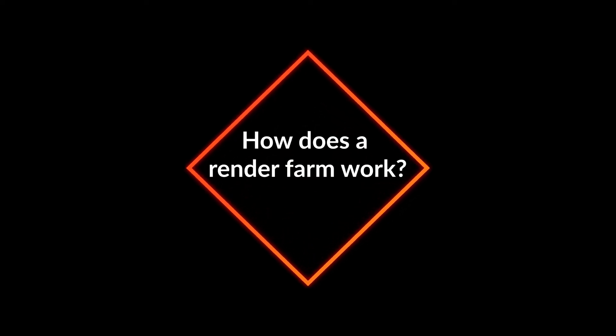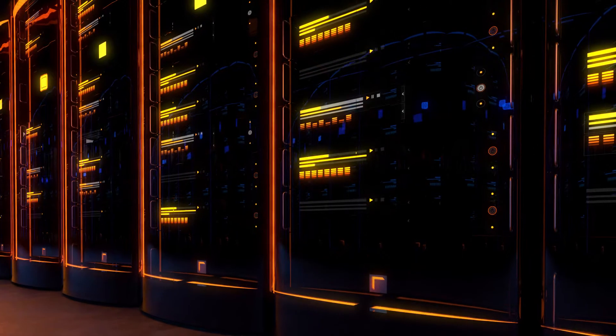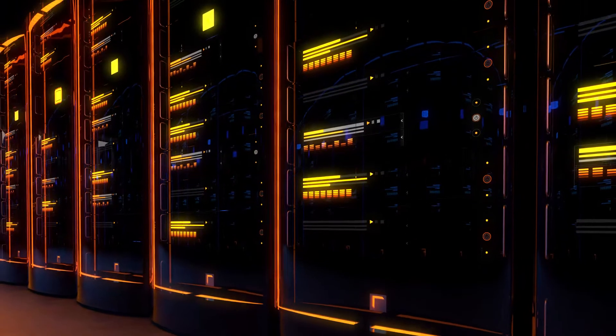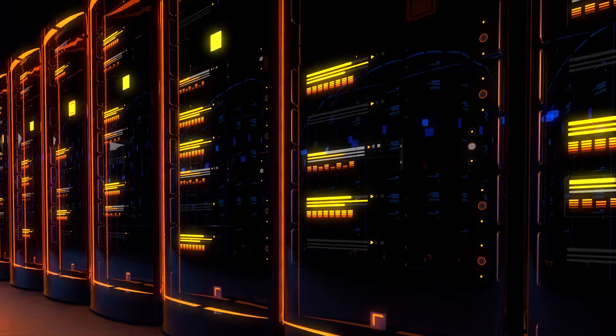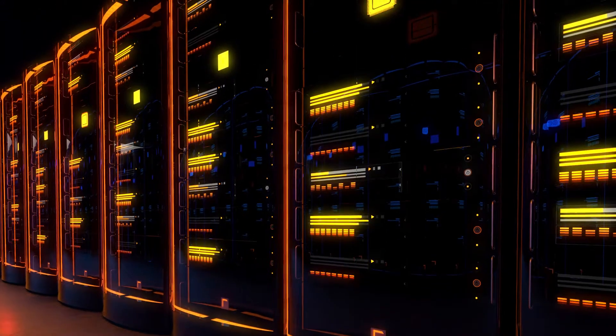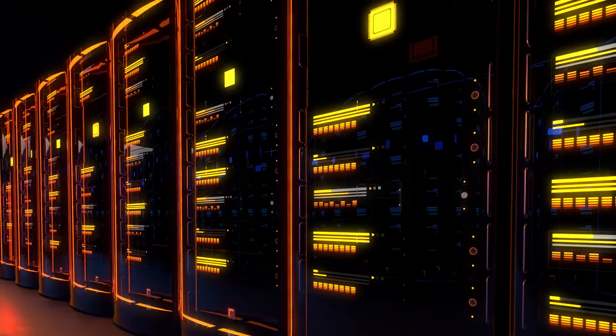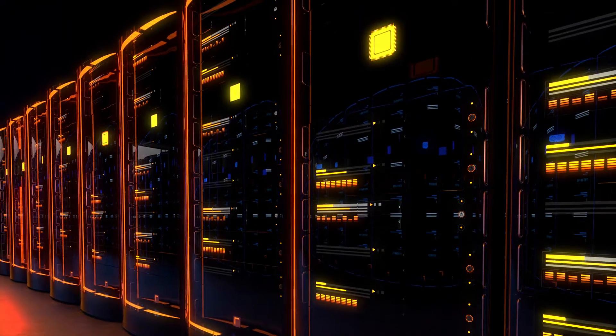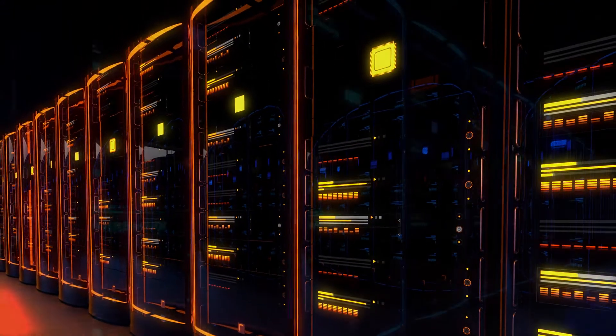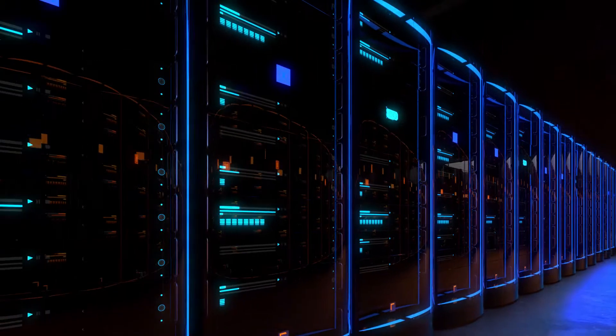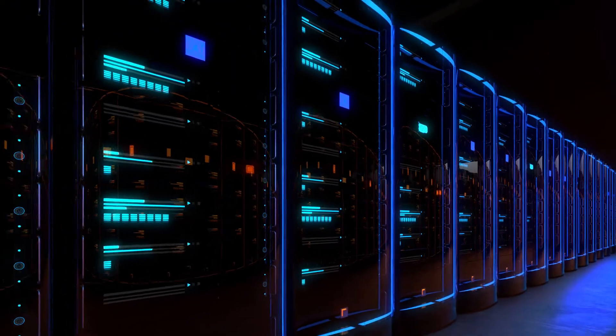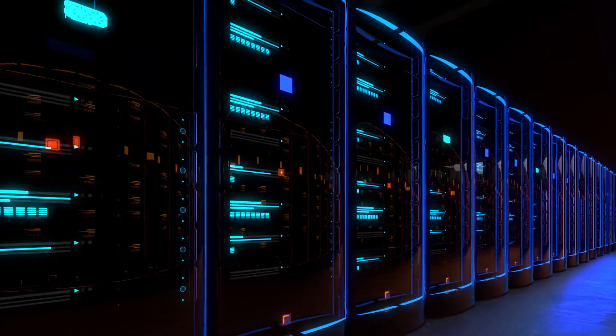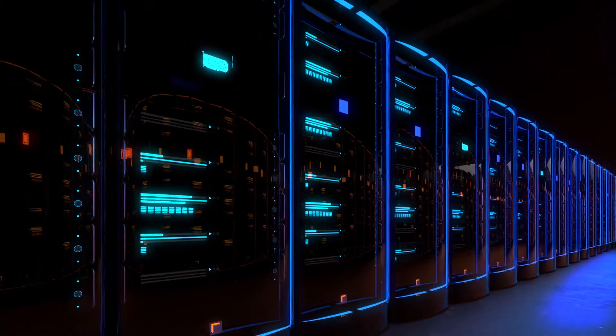How does a render farm work? Our render farm or render cloud consists of many thousands of computer systems specially designed for the calculation of 3D images. These systems are called render nodes.